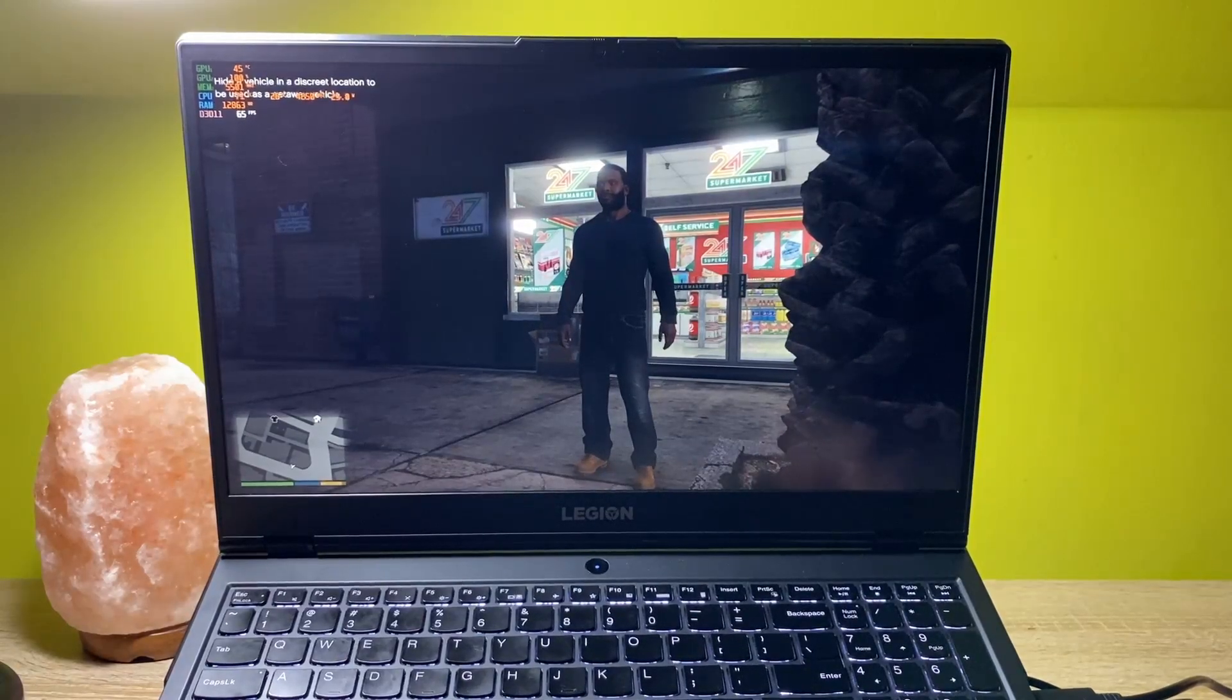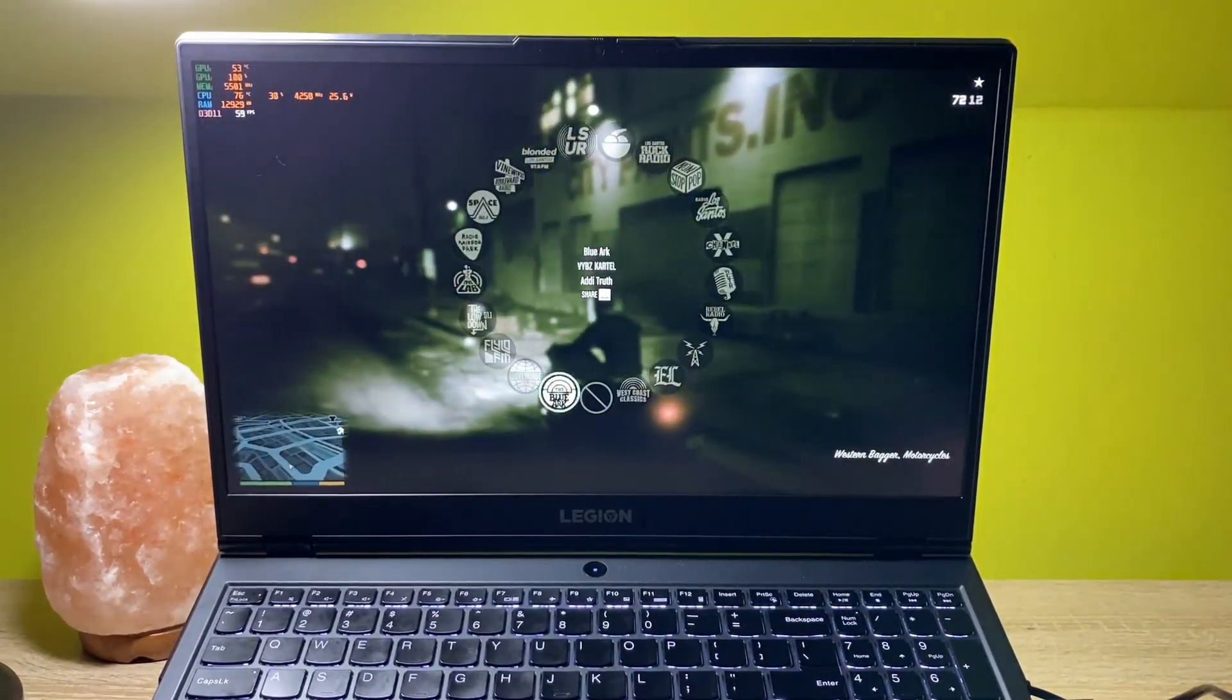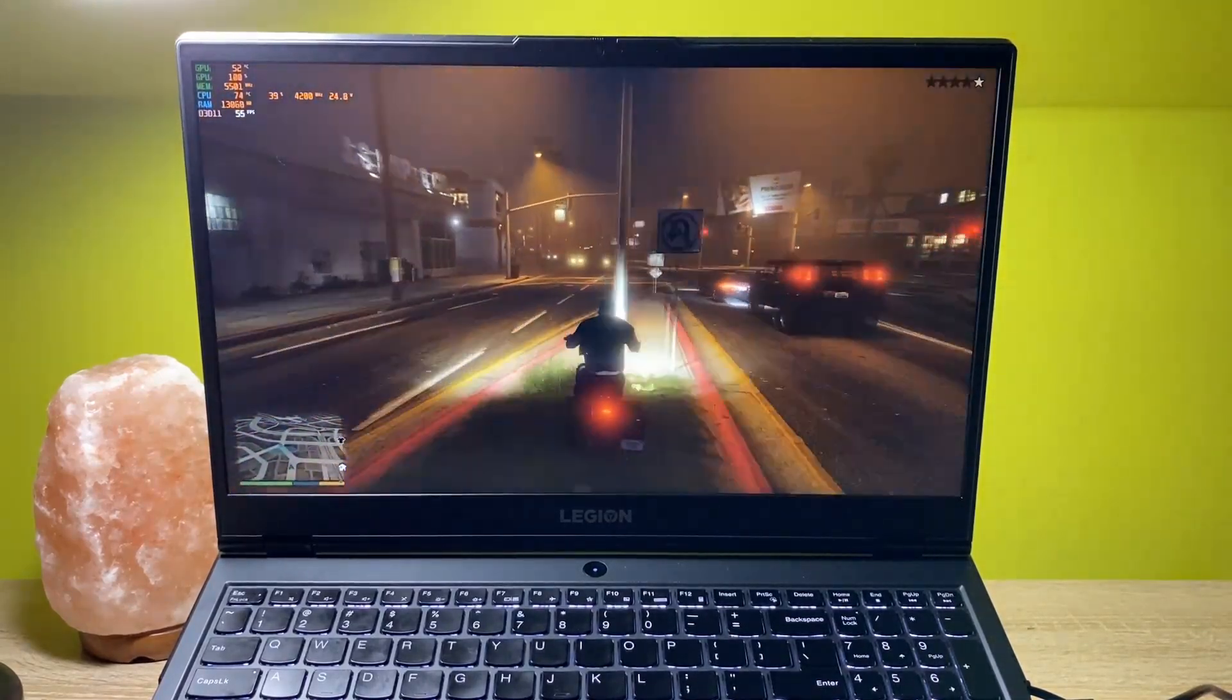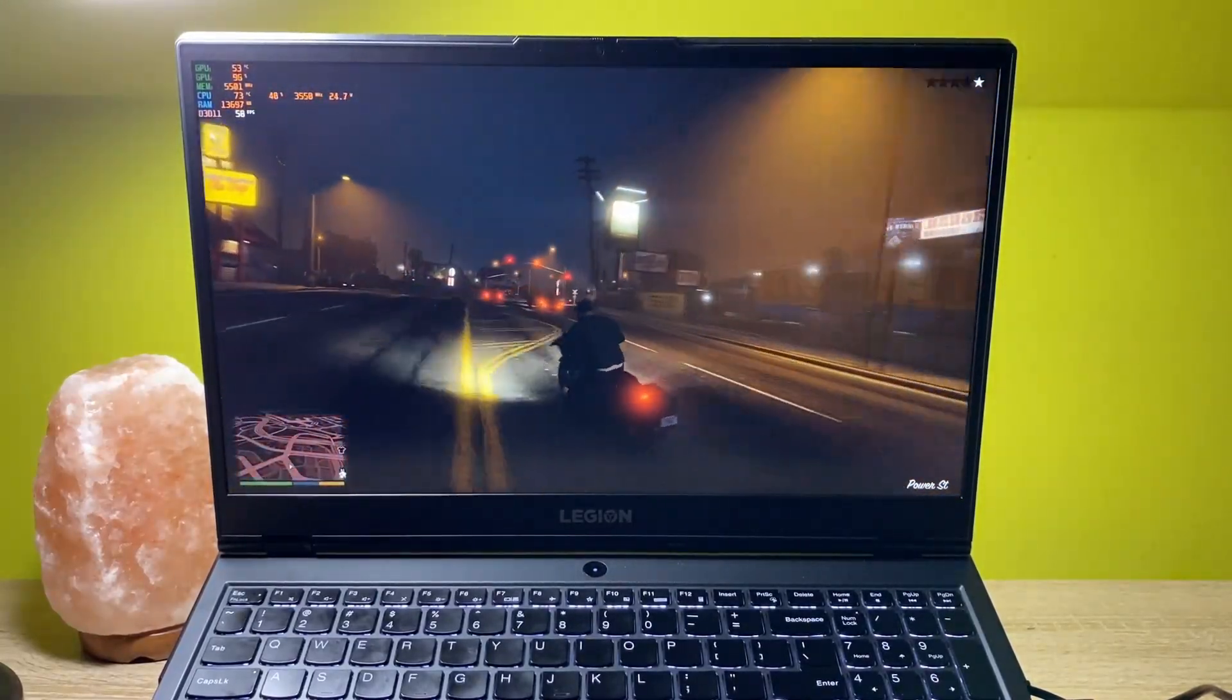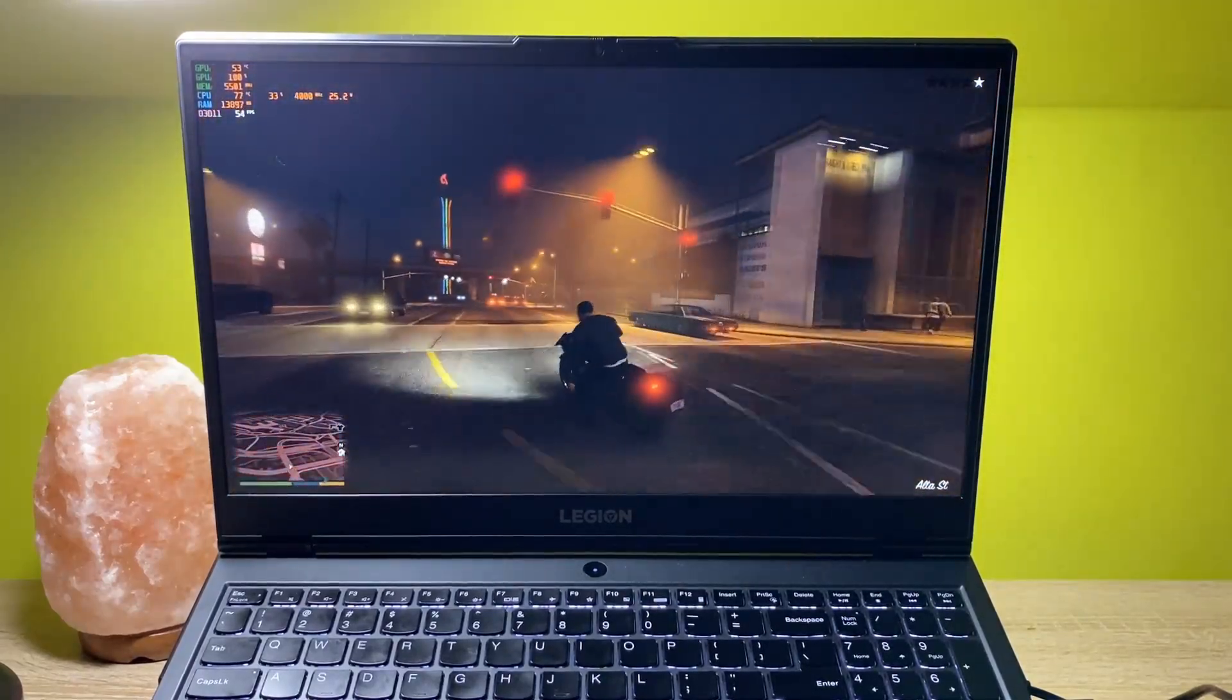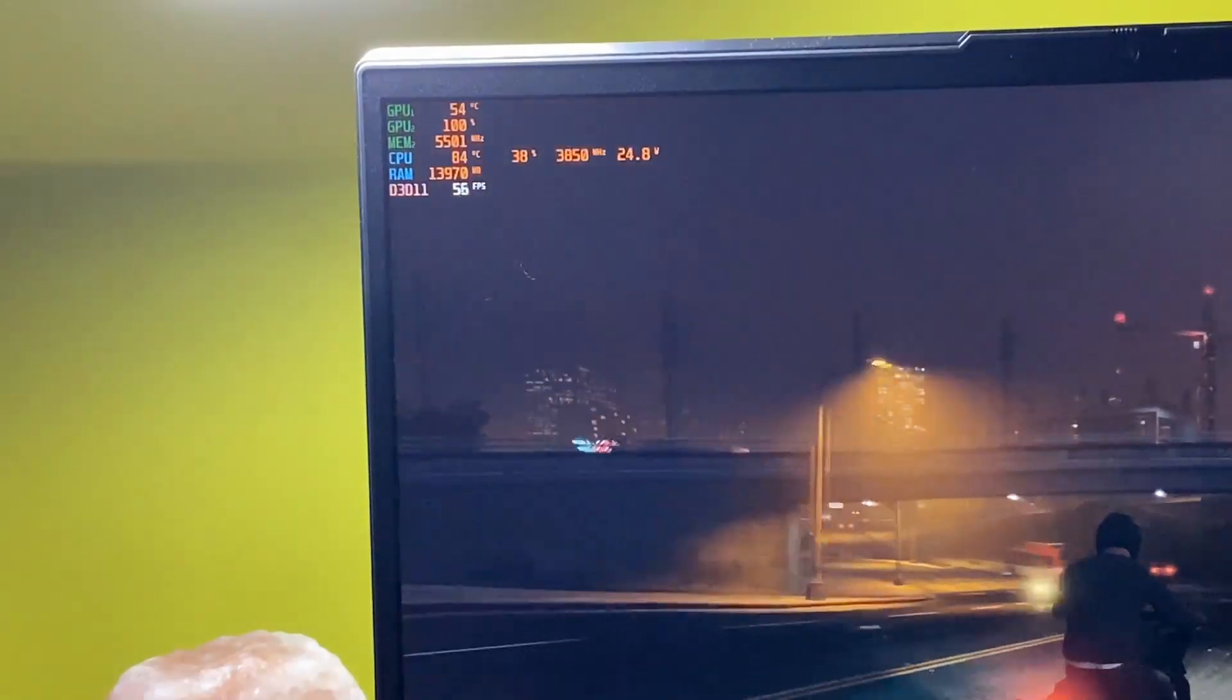We're playing GTA 5 once again. The FPS again is really good. We don't see any frame drops or anything like this. As for the temperatures on the GPU, we have 54 degrees Celsius and on the CPU, 78 to 79. So it's better than it used to be.